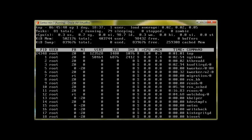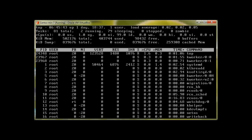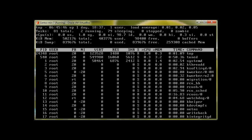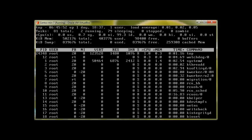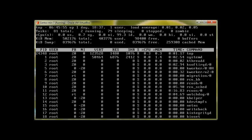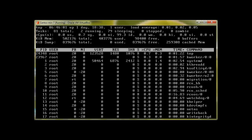Sometimes a process is really bugging you — Firefox can do that in graphical environments, and sometimes there are other jobs you'd like to kill that you cannot stop normally. Let me show you how you can kill a process using the 'top' command. First, let me quit top with 'q'.